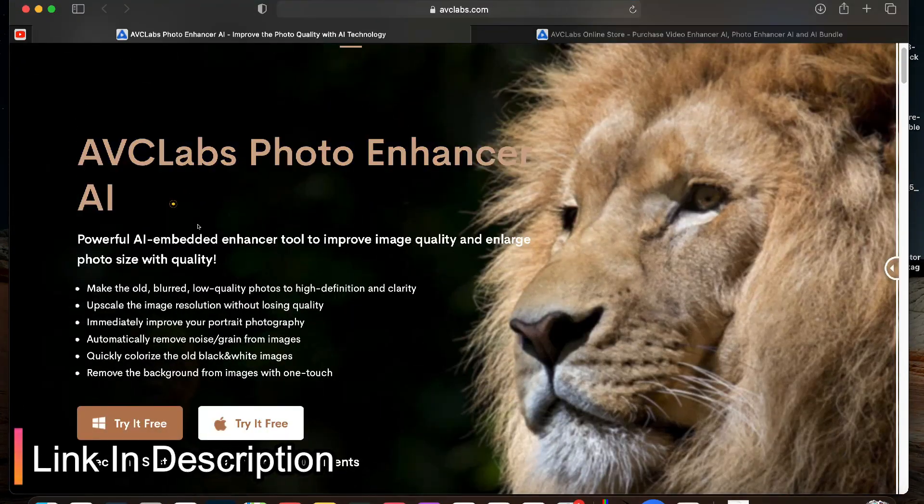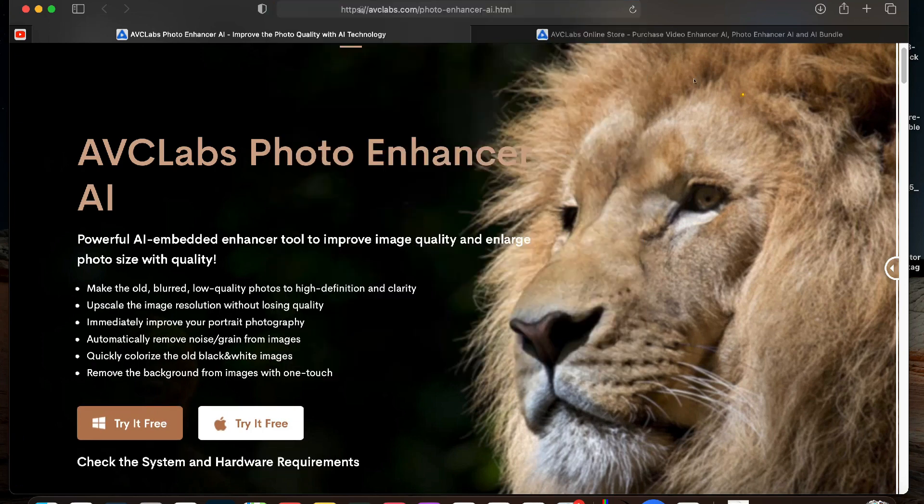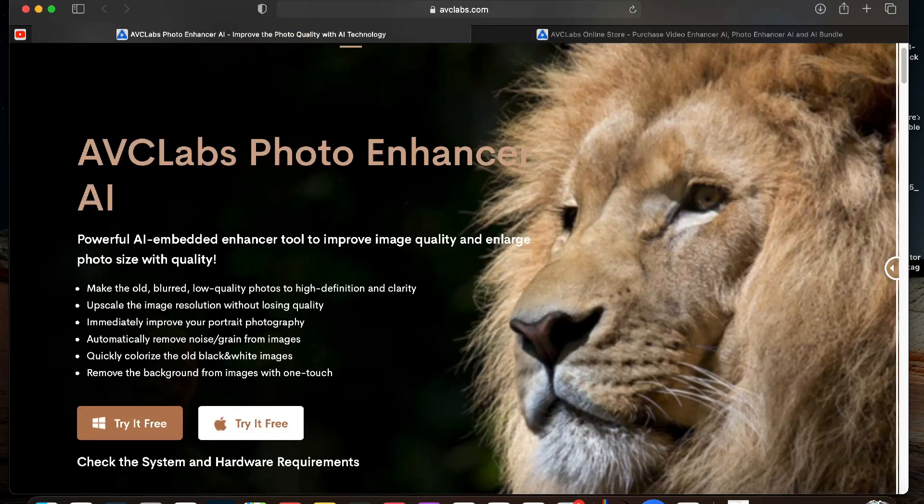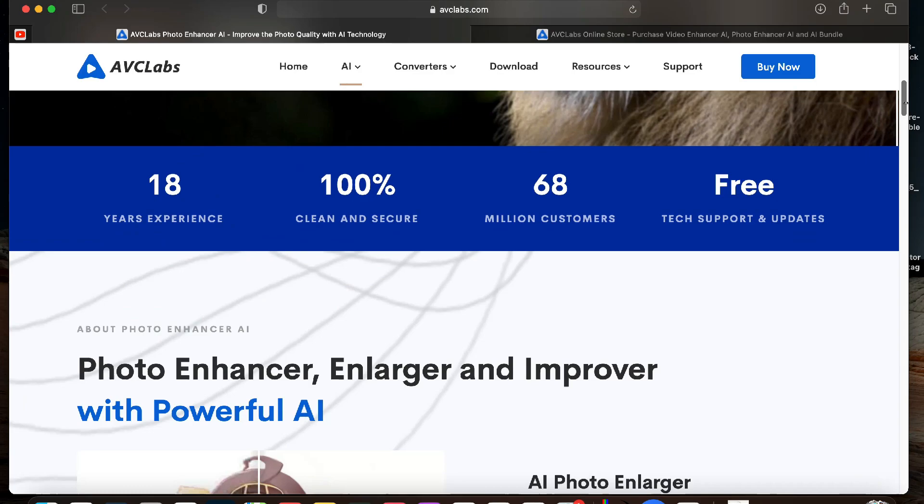You can download the app from the AVC Labs site. The link is mentioned in the description below. It is a paid app and for this price it's quite a value for money option. If you have any doubts regarding this app you can ask me in the comment section below.